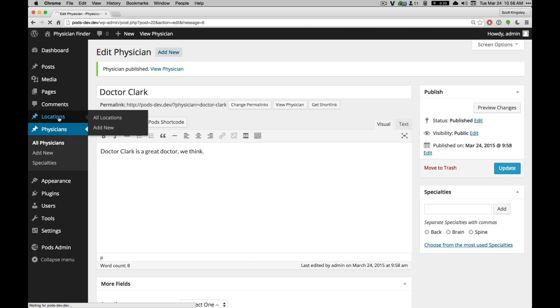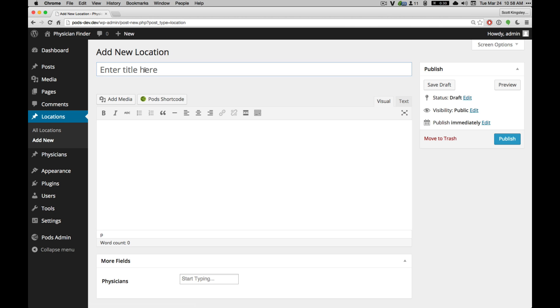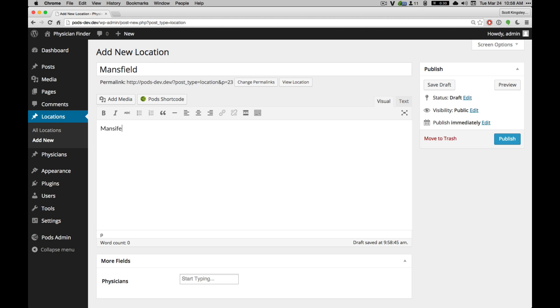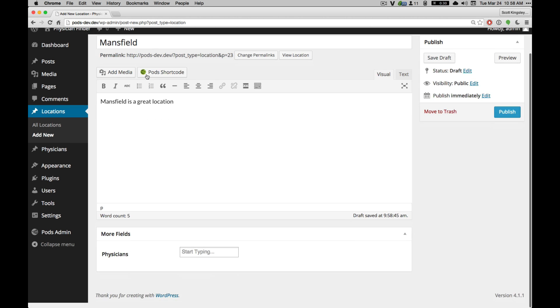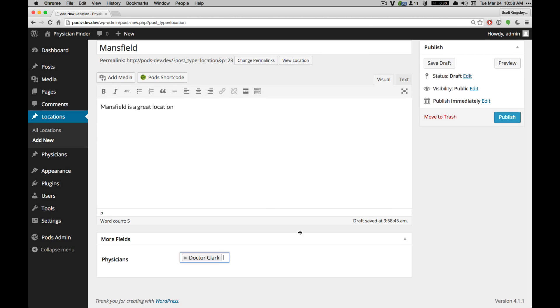And we'll go back to locations now. Add a new one. And this, it'll just say this one is Mansfield. And Mansfield is a great location. And I'm going to go ahead and type in Dr. Clark there. Auto-select. And save.